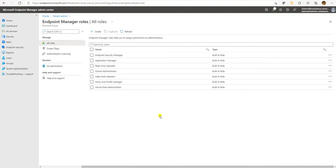Hello, hi guys, my name is Sarvansh and thank you for watching my Intune tutorial videos. Today's video we are going to talk about Role Based Access Control in Intune. We'll see what are the default roles available in the Intune console and how you can create a custom role.